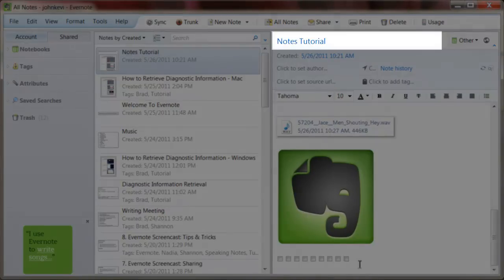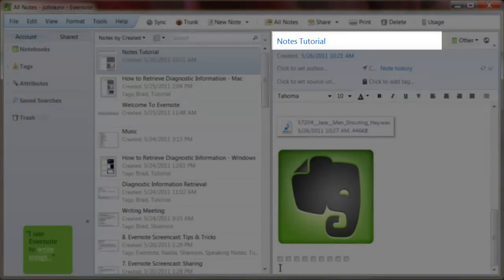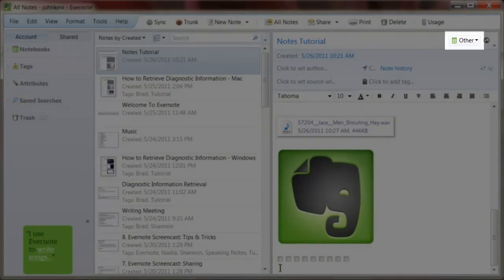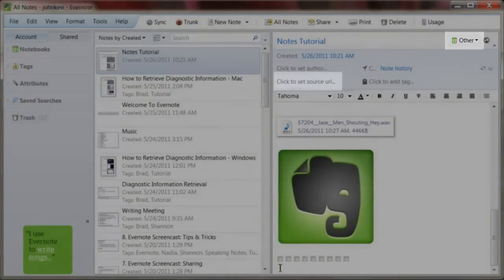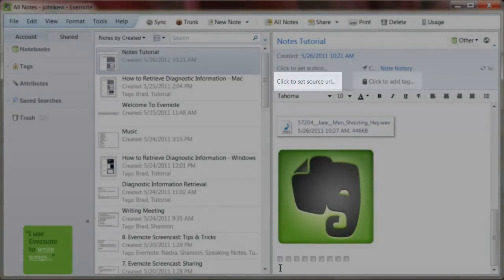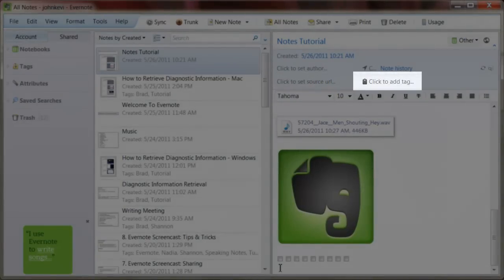You begin your note by writing your title in this top bar. You also have the options of setting the notebook the note will be placed into, attaching the note to a web address, or adding tags to the note.